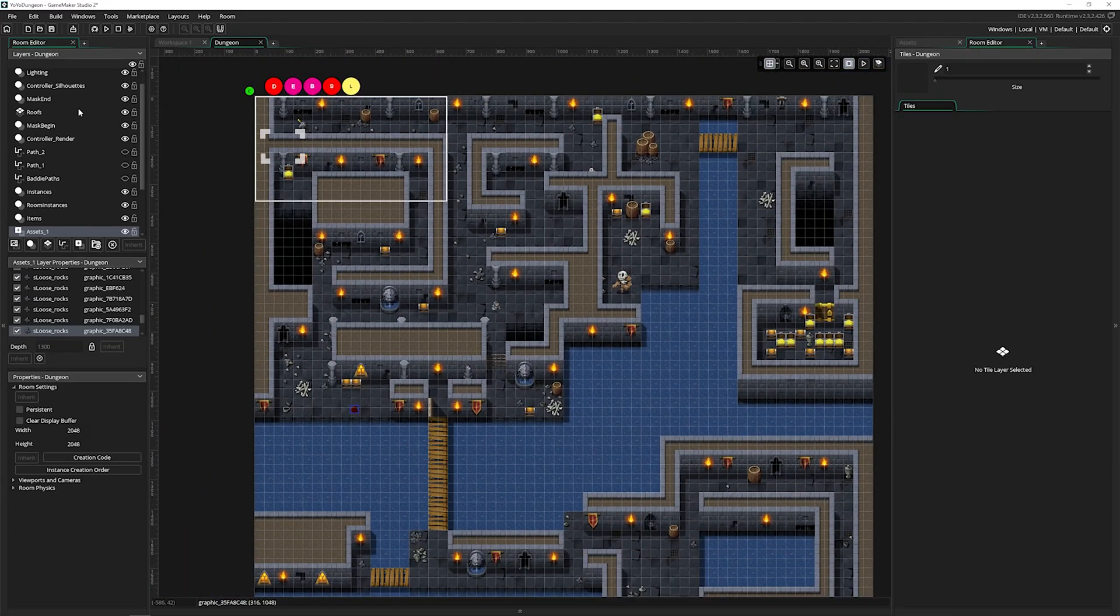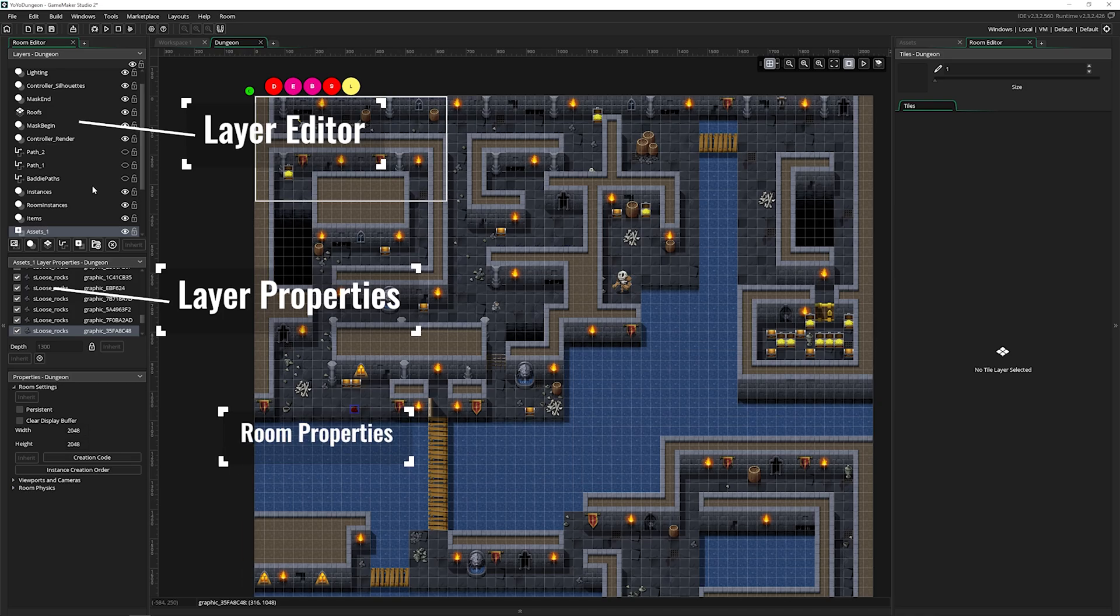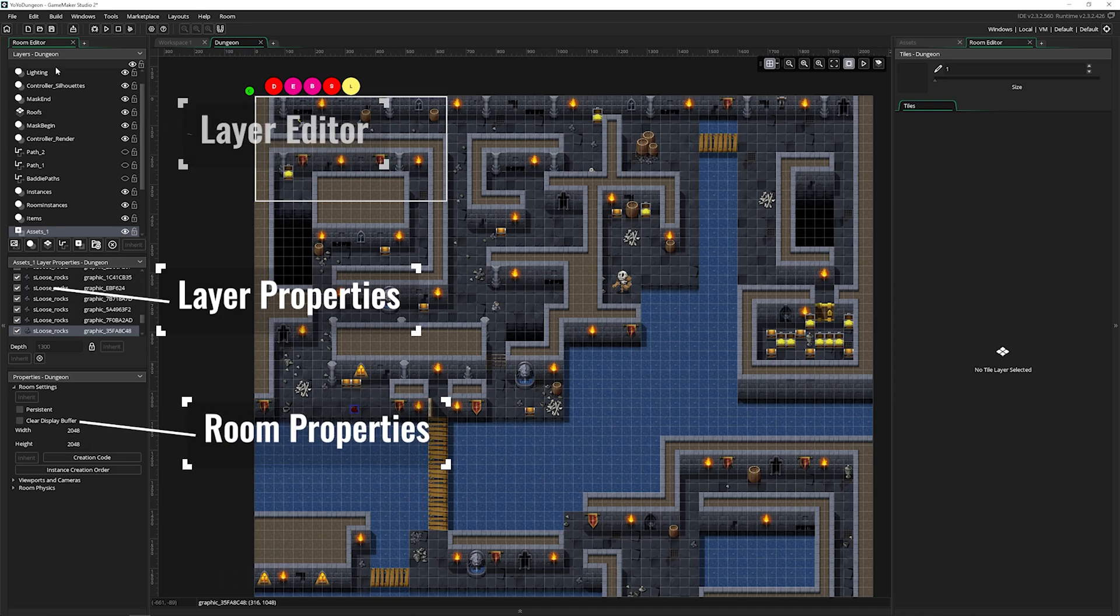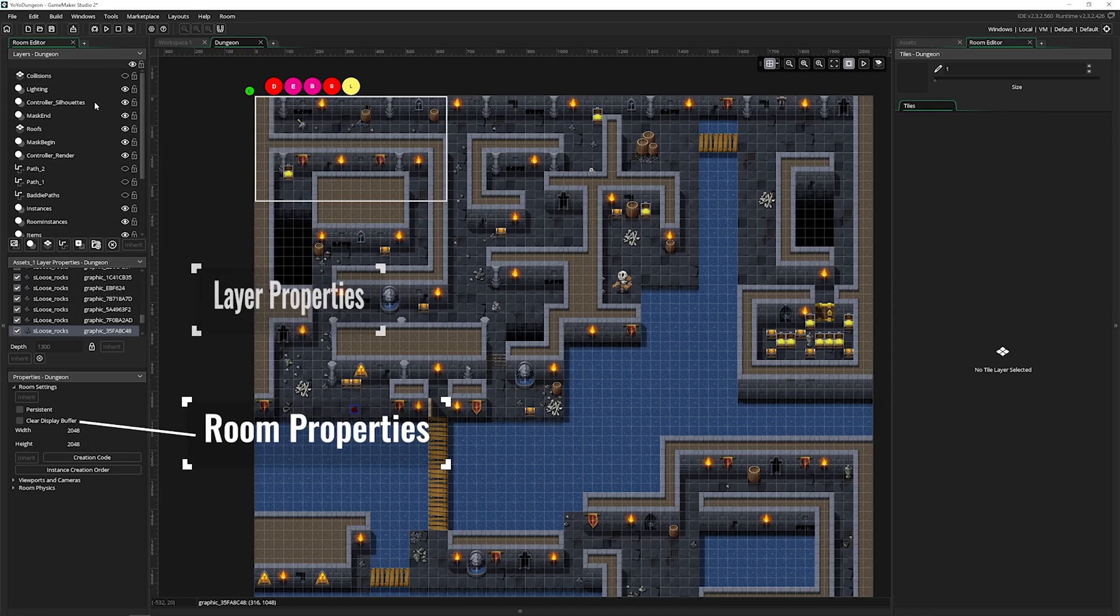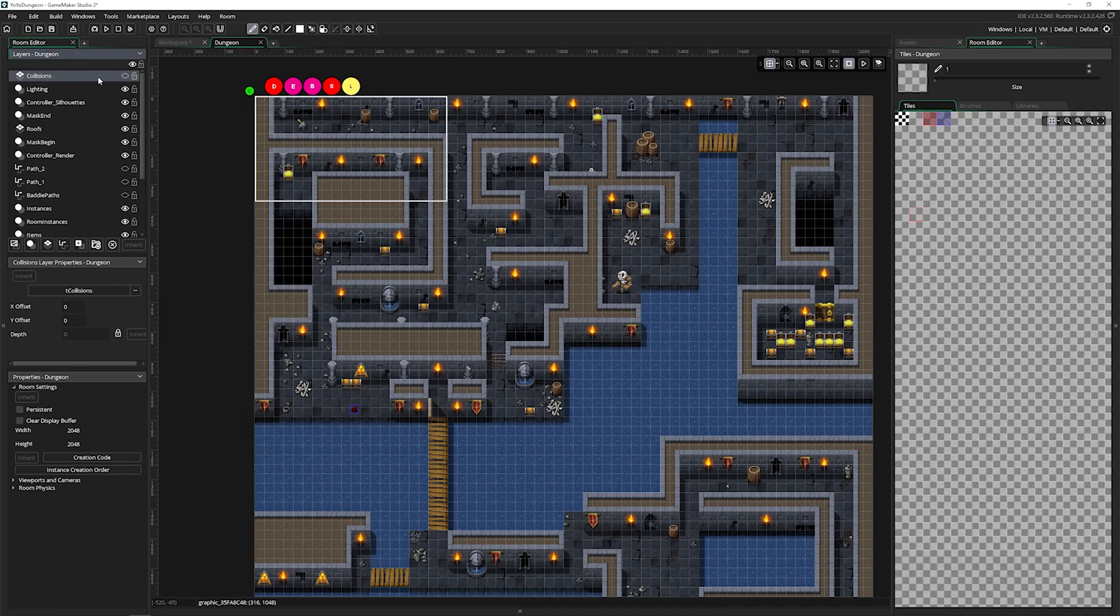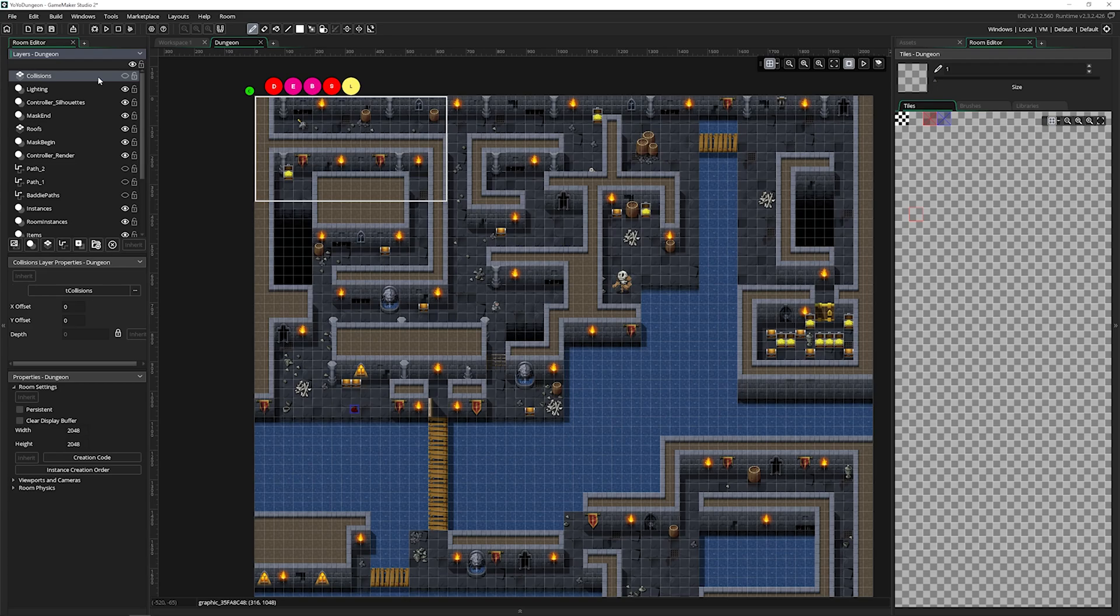Then we have all this stuff on the left and we're going to start at the top. So we have layers, just like in the image editor video when I talked about layers and building your images layer by layer. The same is true inside of a room, but it's even more important here because each layer holds a unique asset type.